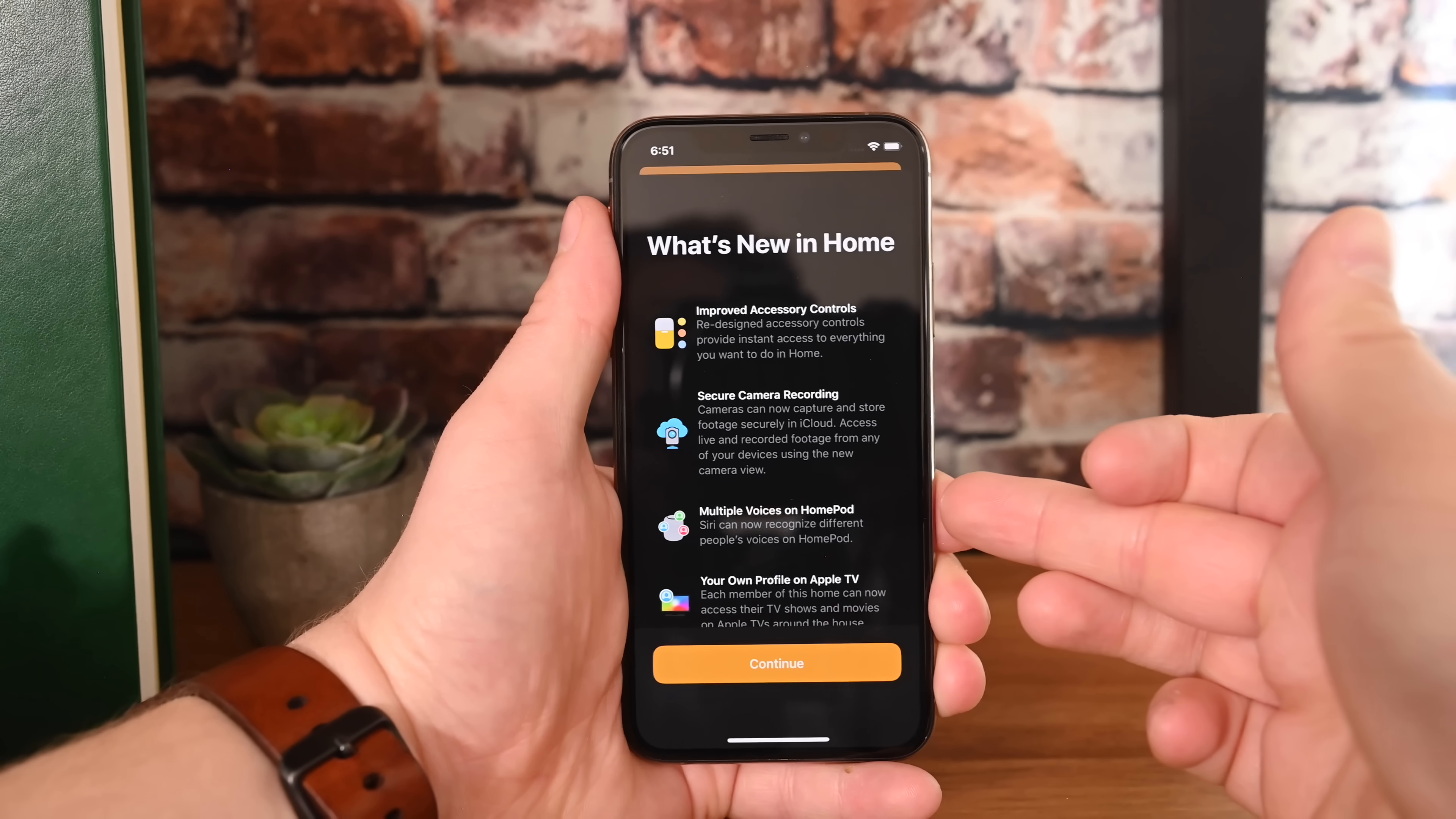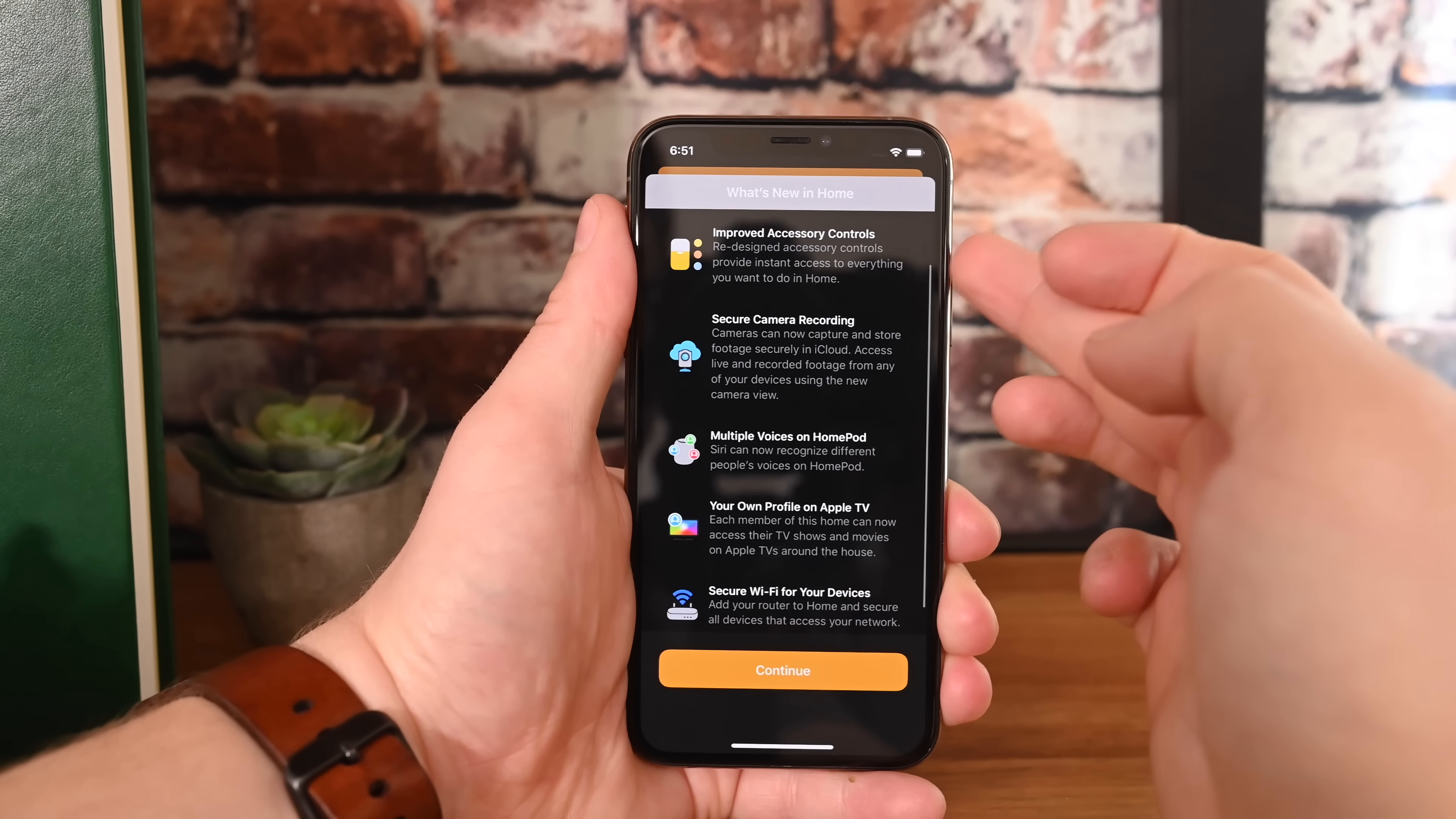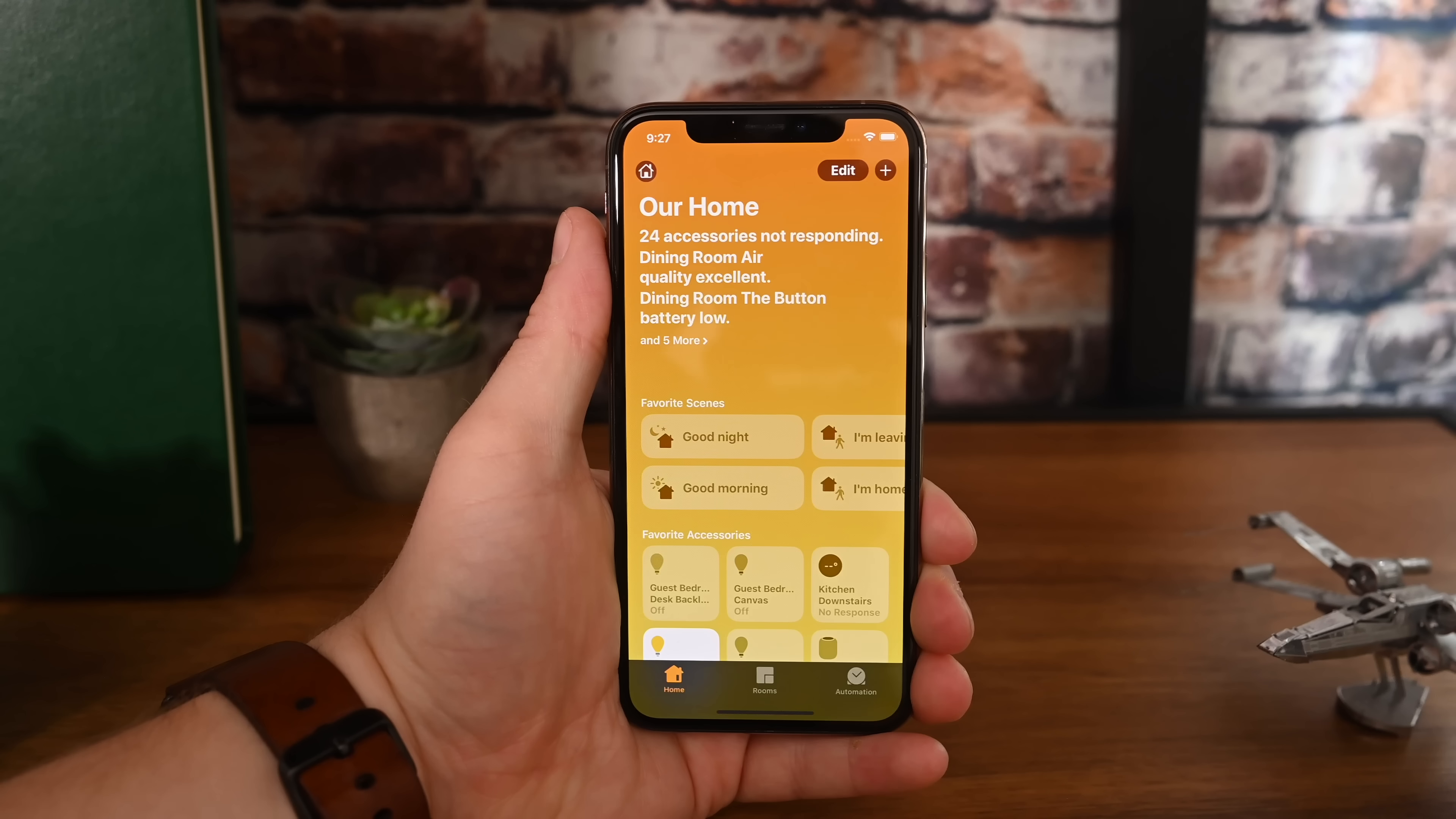Once you launch up iOS 13 and the Home app, Apple walks you through a few of the basics such as improved accessory controls, cloud recording for videos, support for multiple voices on HomePod, individual profiles on Apple TV, and of course router support.